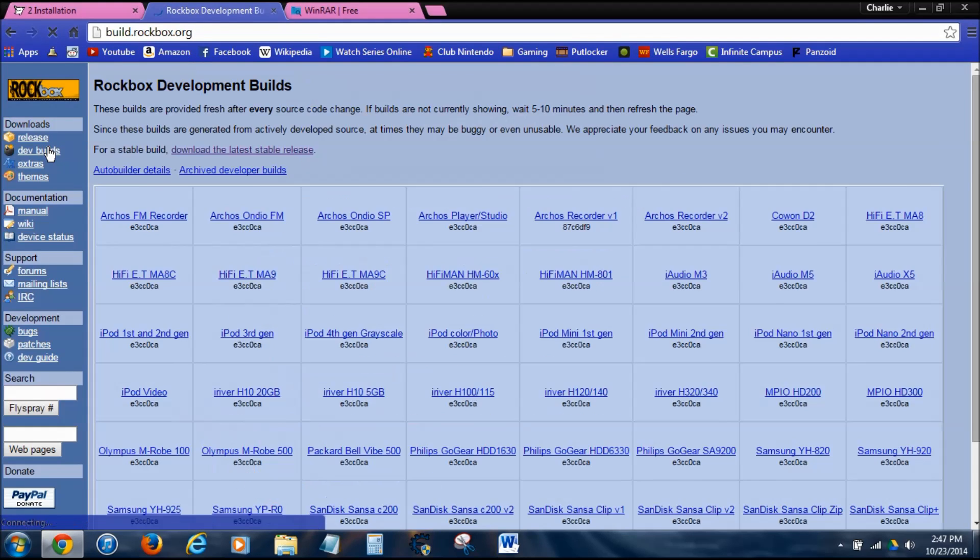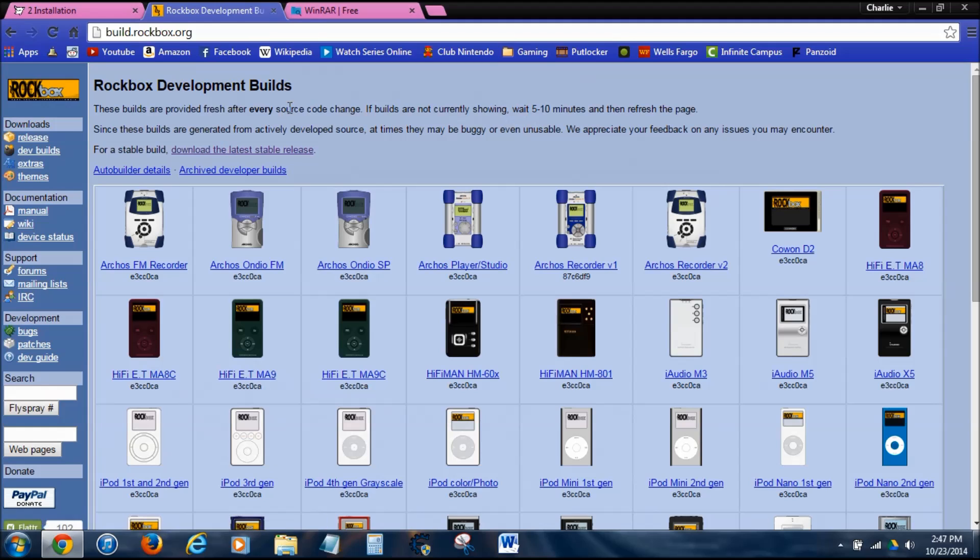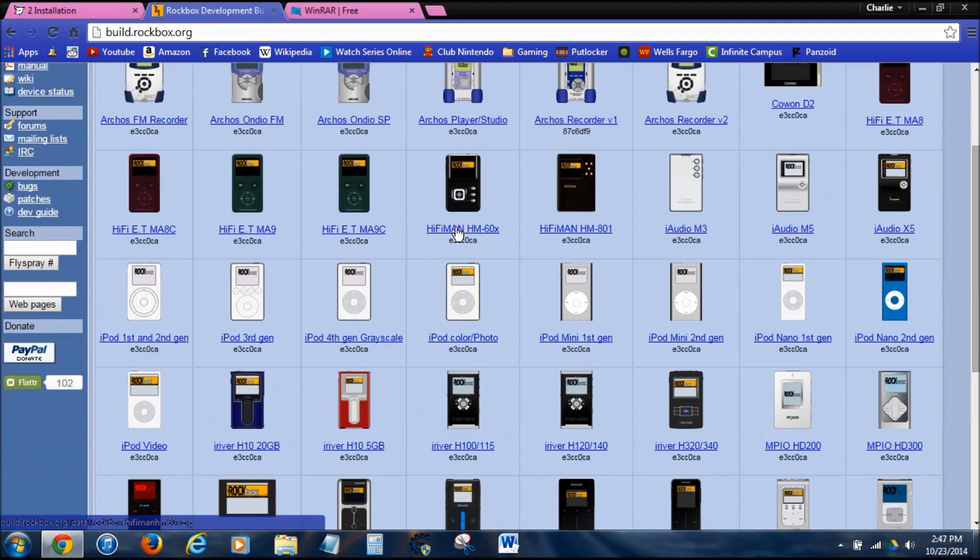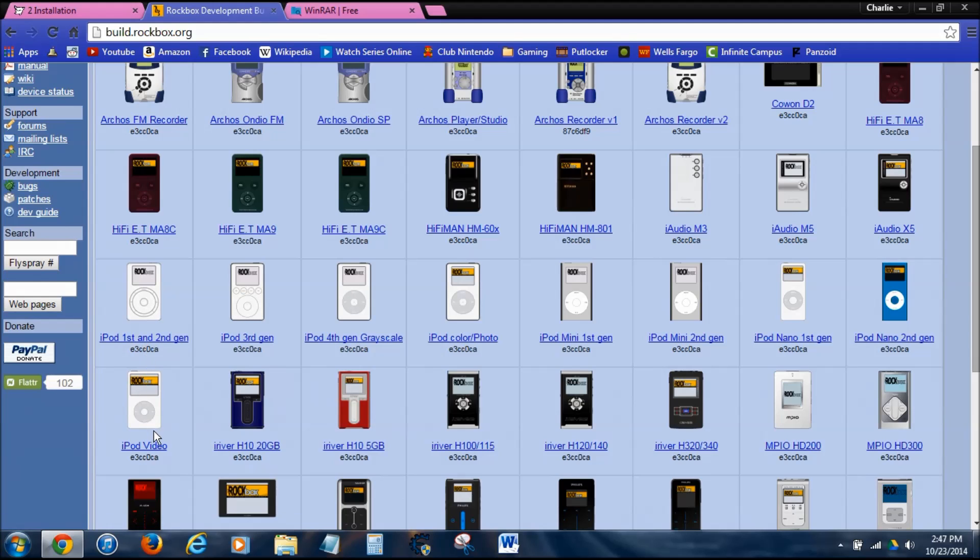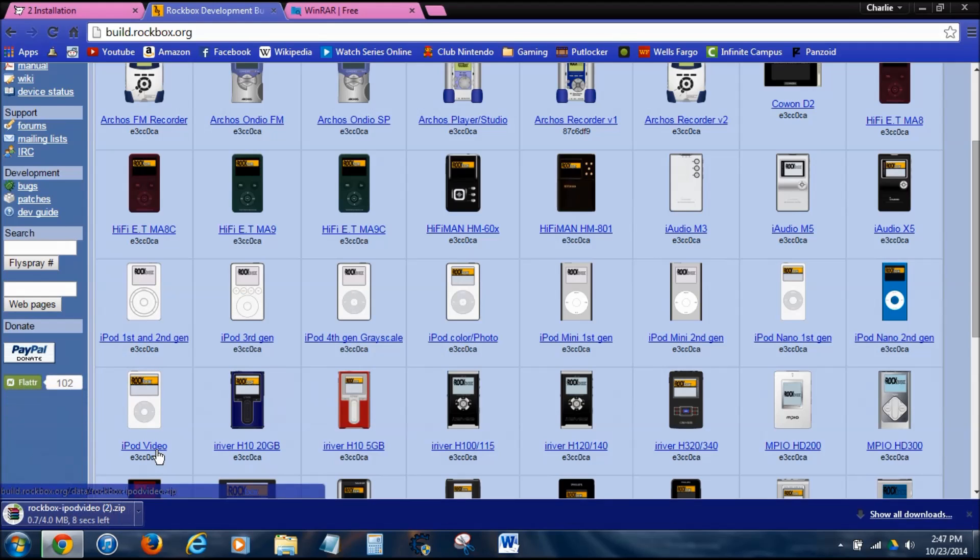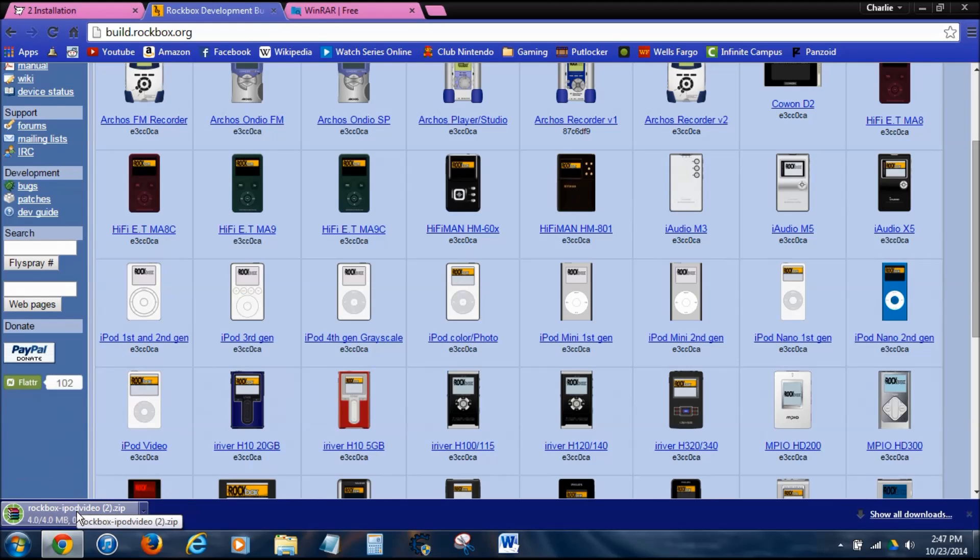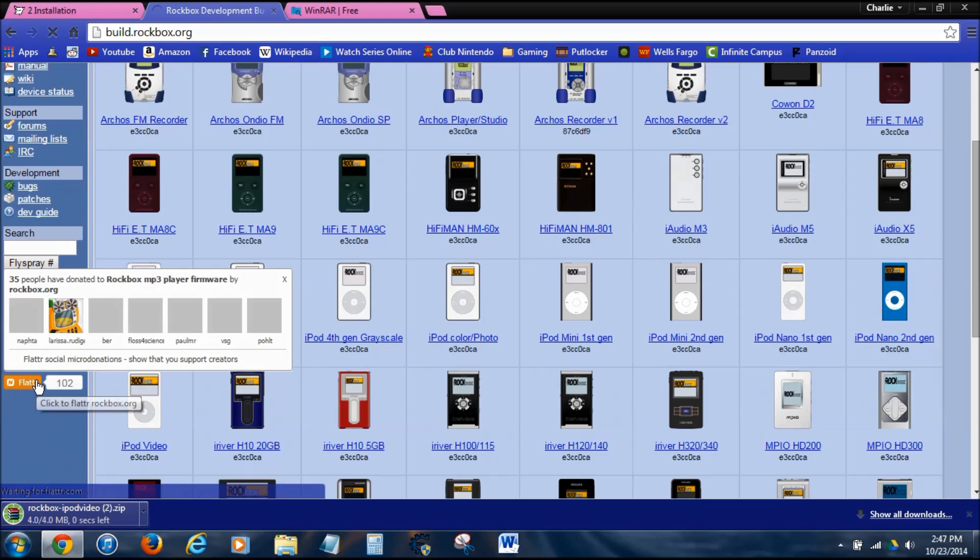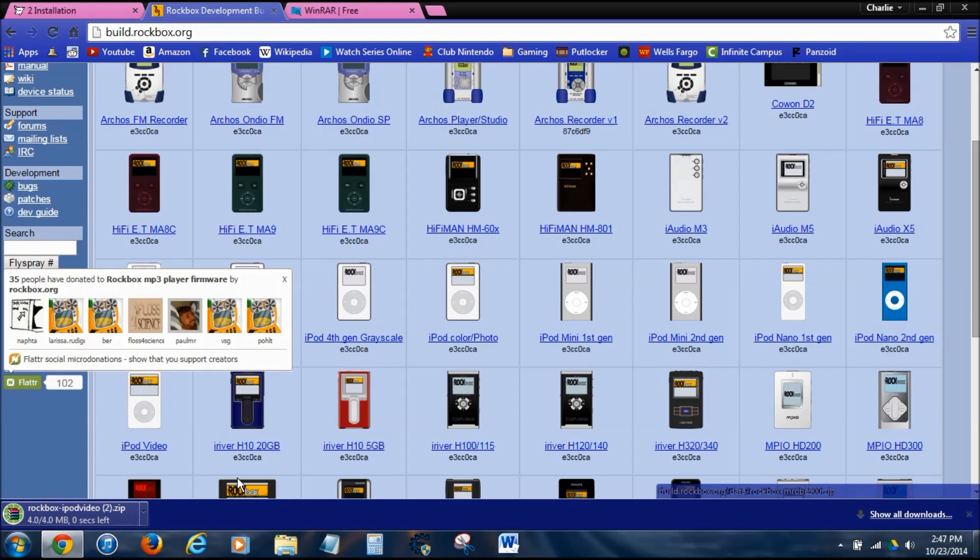Go to dev builds. You want to find your media player or iPod. In this case, mine is an iPod 6th generation, iPod video, same thing. Click on it. Starts its download right there. It's only 4 meg, so it's only going to take a second. And I've already downloaded this. It's already on my desktop.